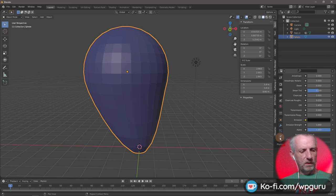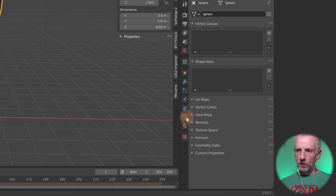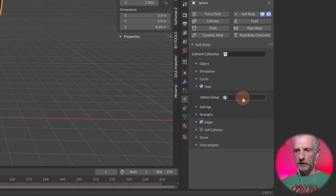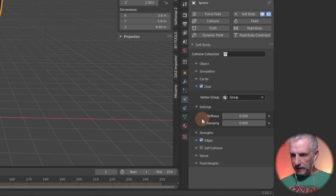This also needs a vertex group — it doesn't have to be named anything specific — just so that we have one. That's important because we need to give it to the soft body modifier under Goal. In Goal we define that vertex group, and then under Settings and Strengths we can give it some values.